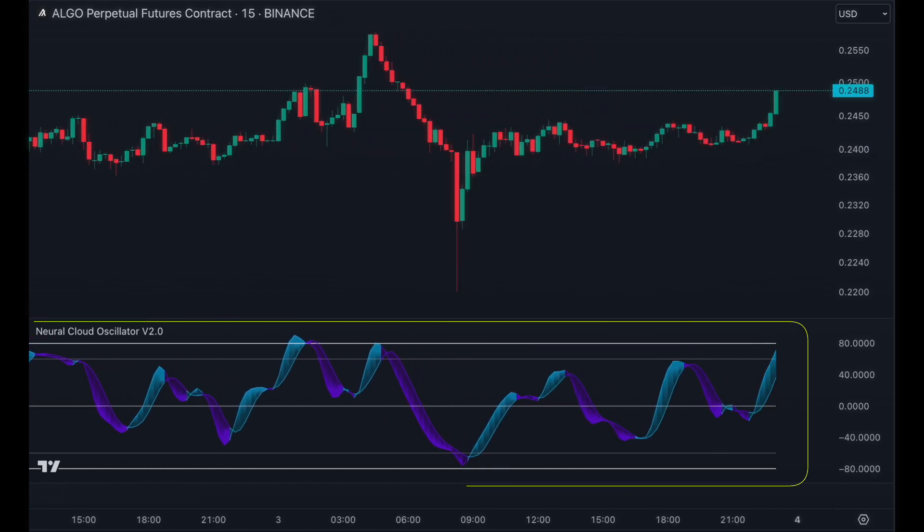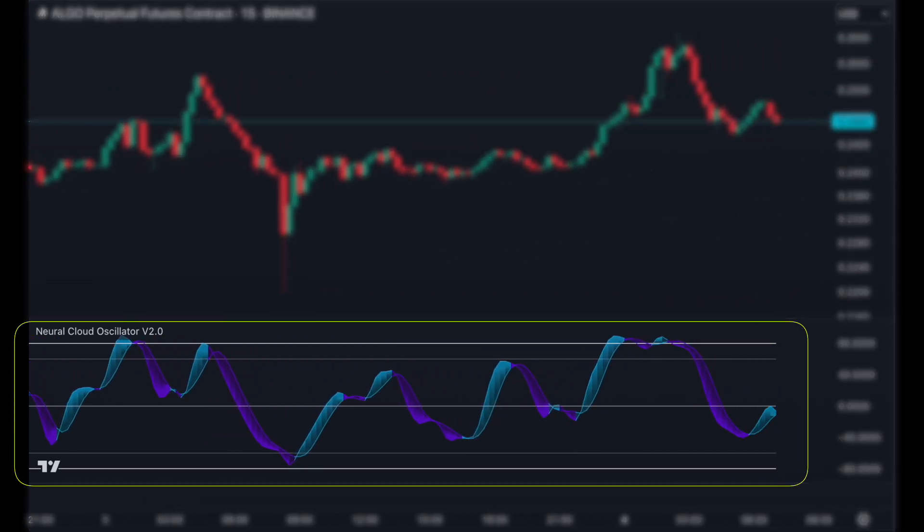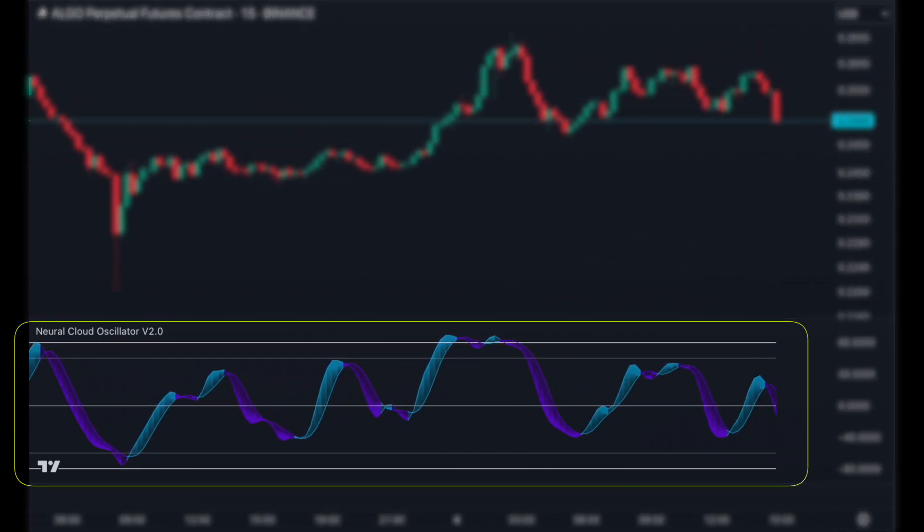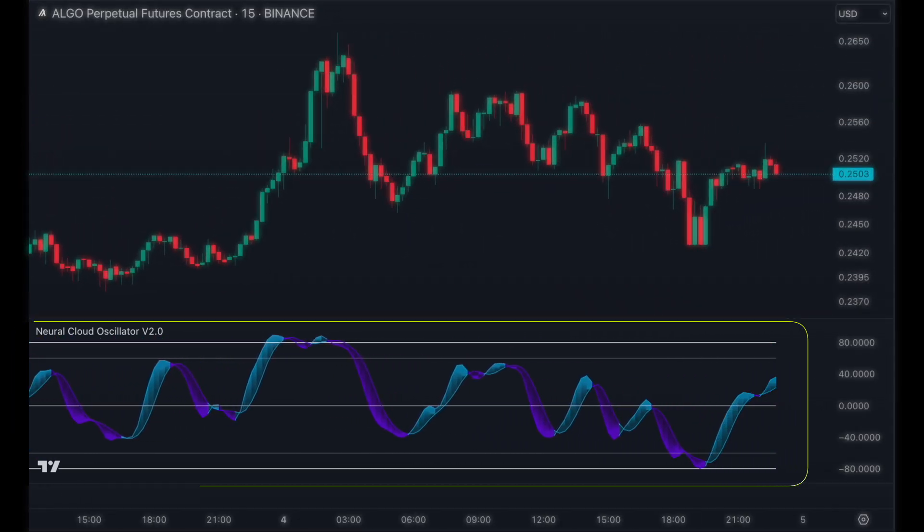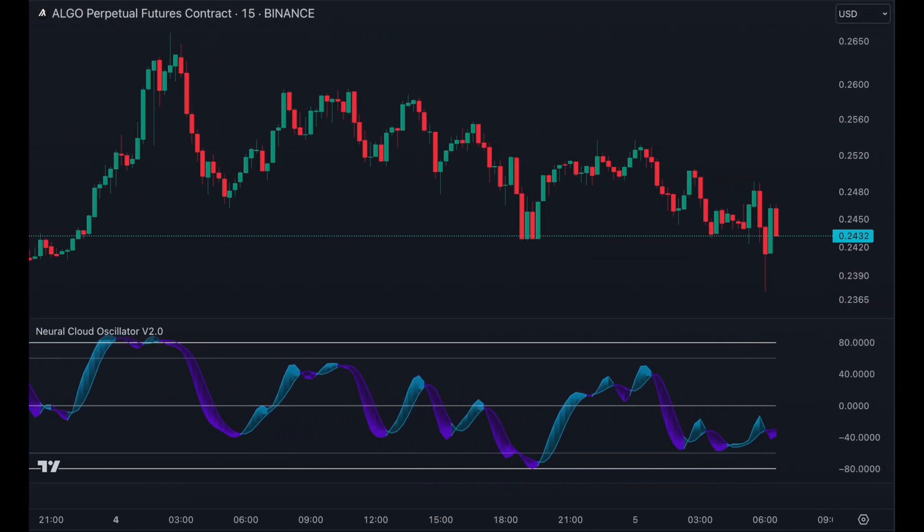In this video, you're going to learn how to use the Neural Cloud Oscillator. There are two ways to use it for your trades.